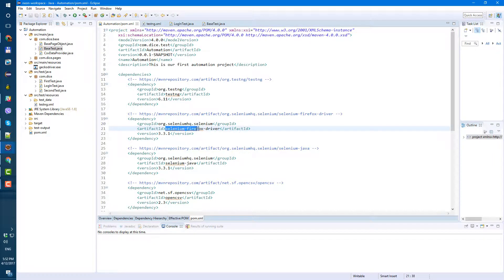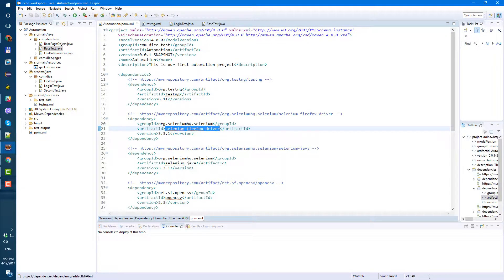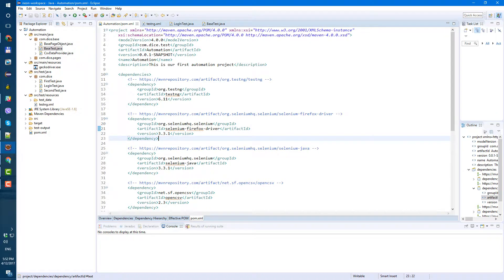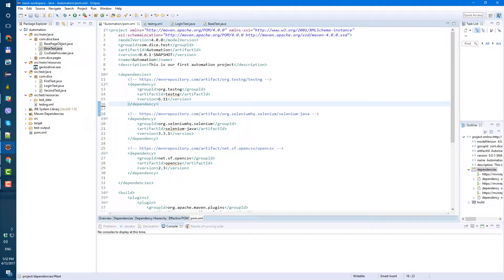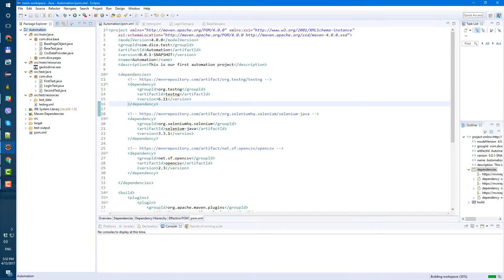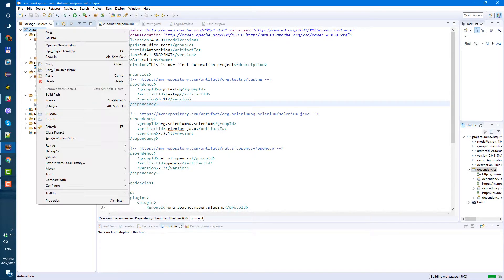So this selenium firefox driver here, the dependency we don't really need it since we added gecko driver. We can remove this dependency. Let's save it and update maven project.